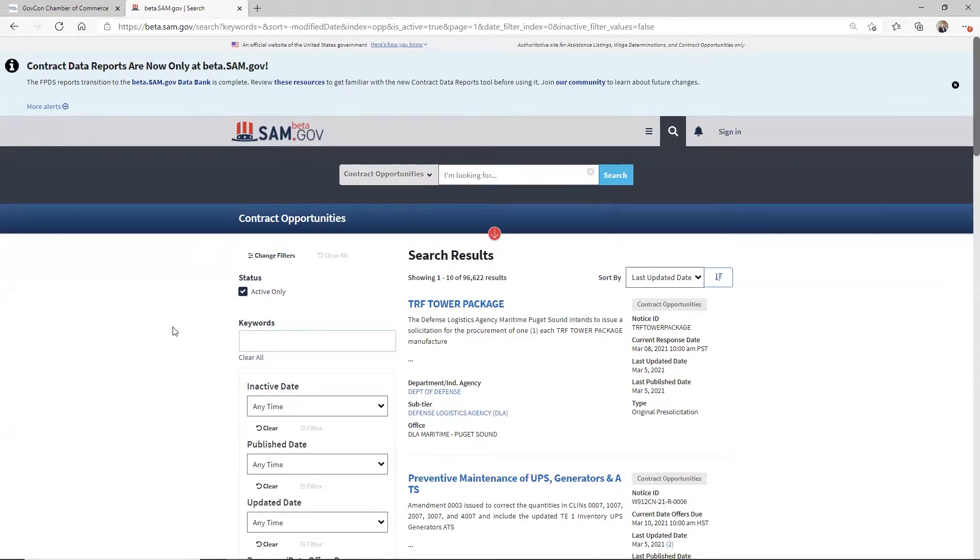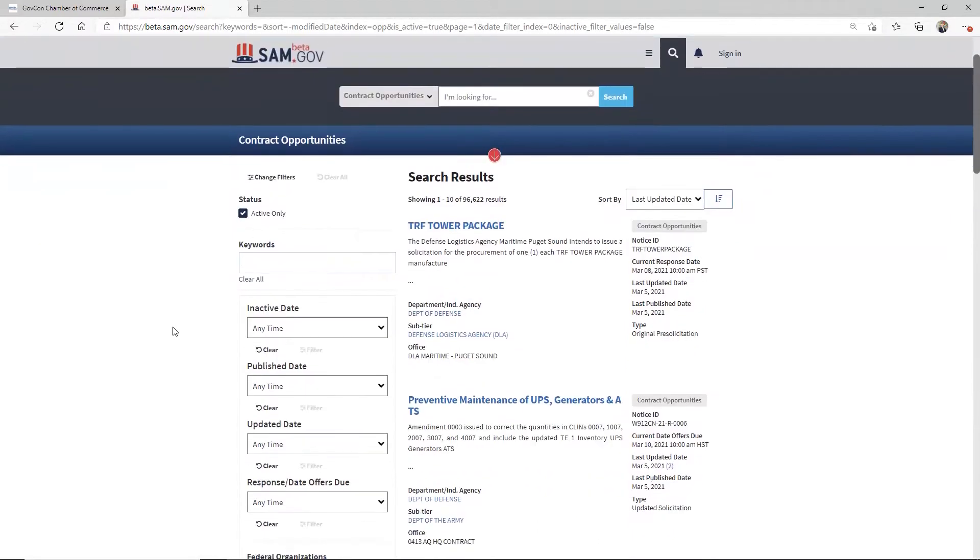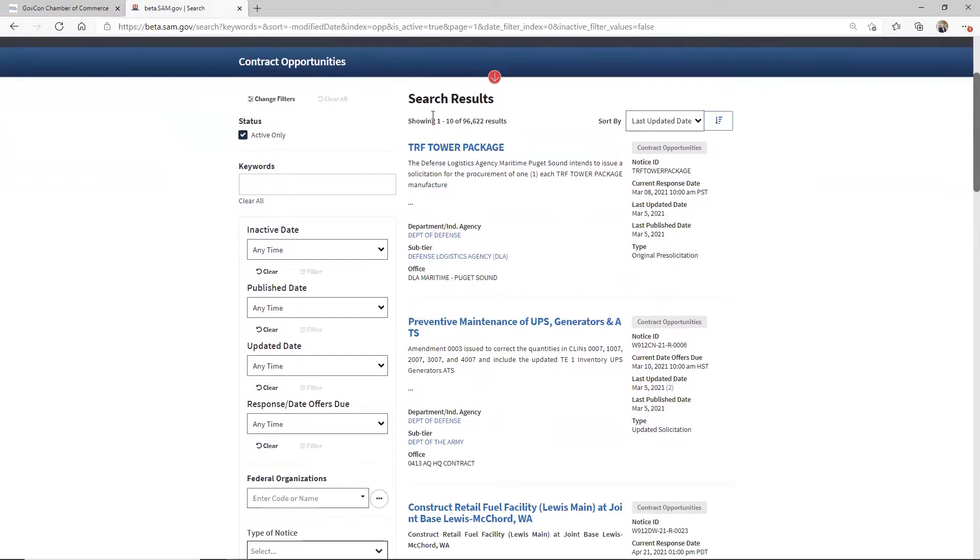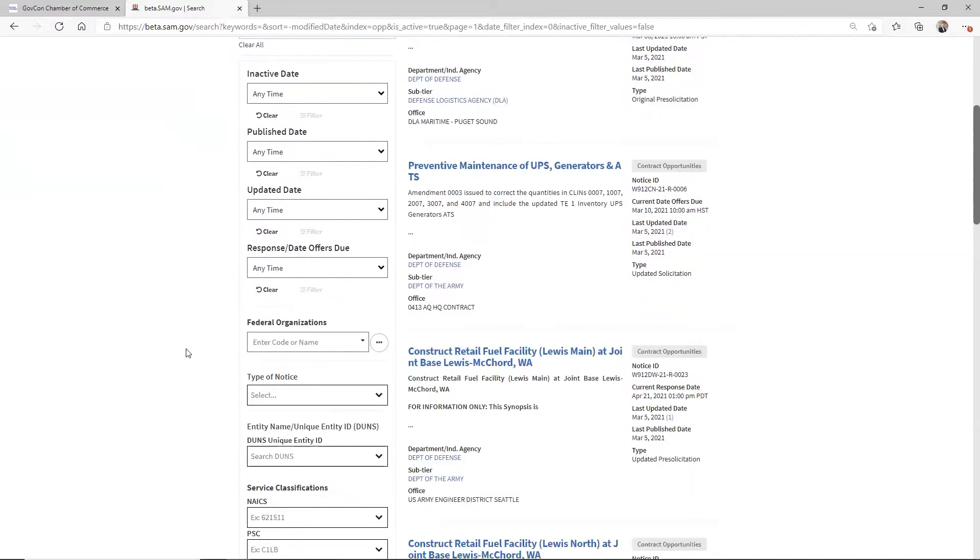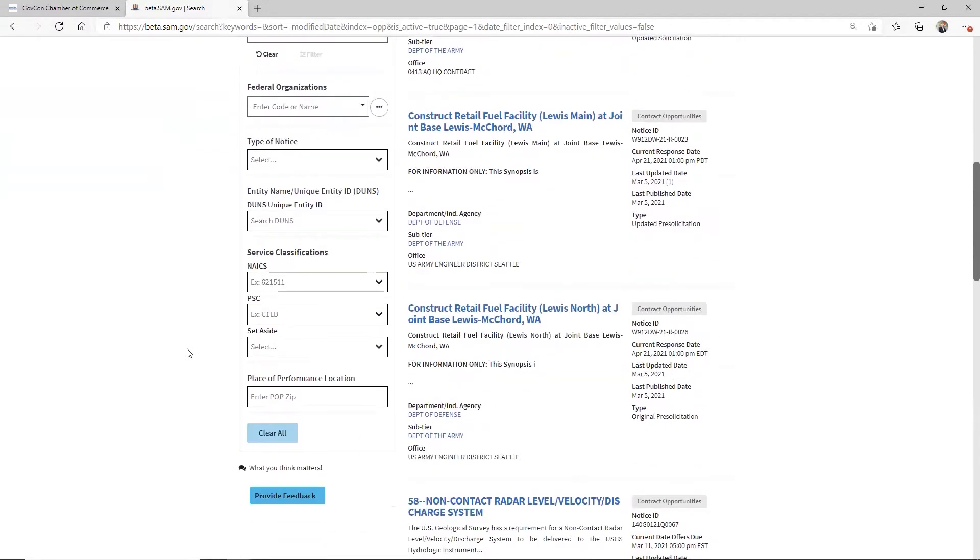And now you're at this place where you got 96,000 active entries in SAM right here, betasam. What I really want to find out, and I'm all about RFIs. So what I want to find out, I'm going to bounce around here a little bit, but let me see where I'm at.